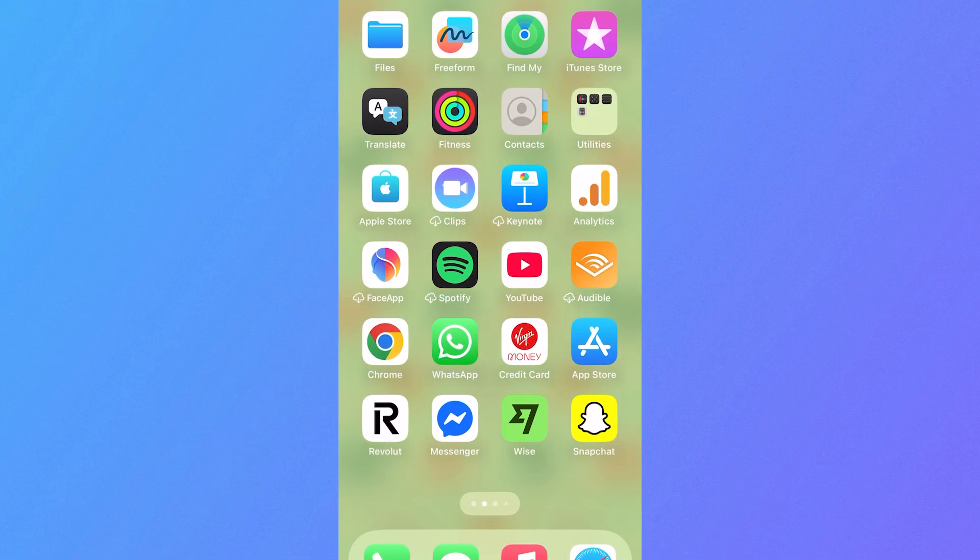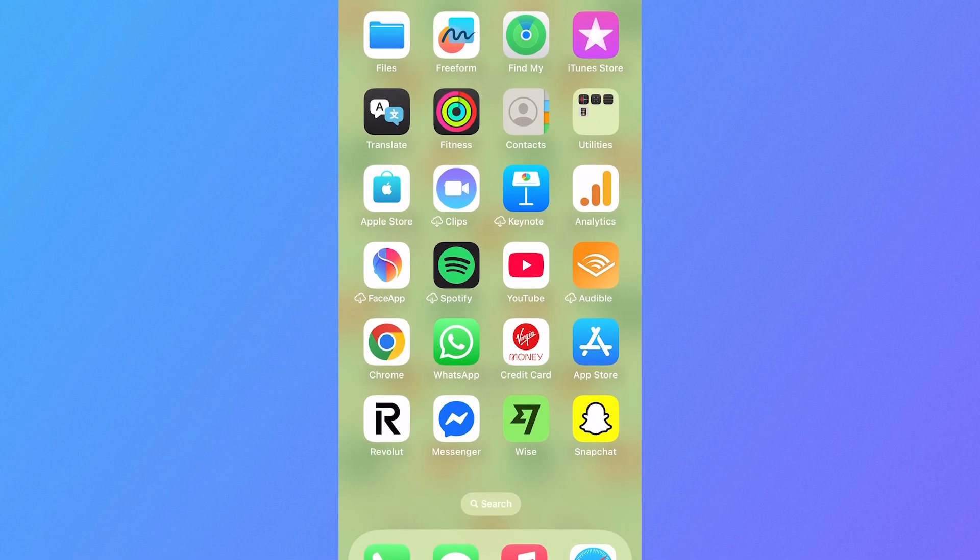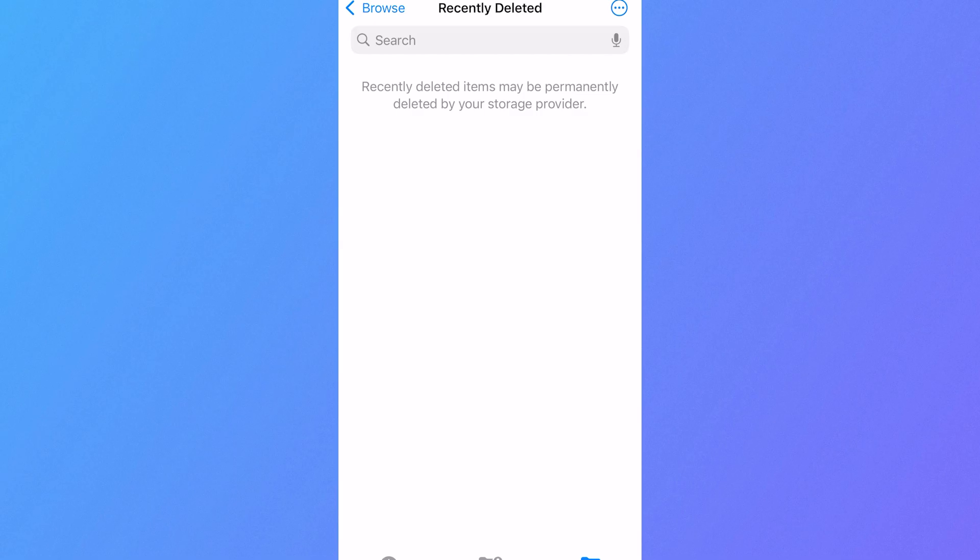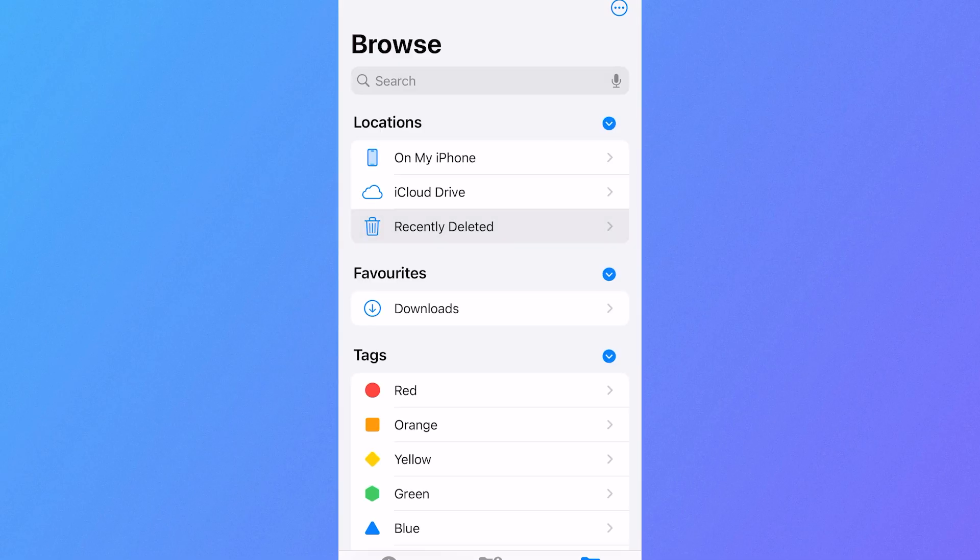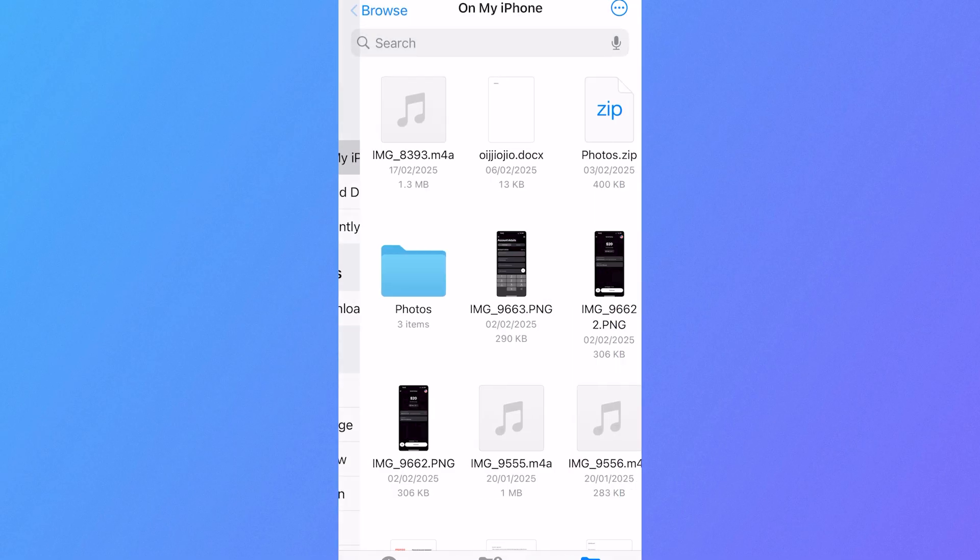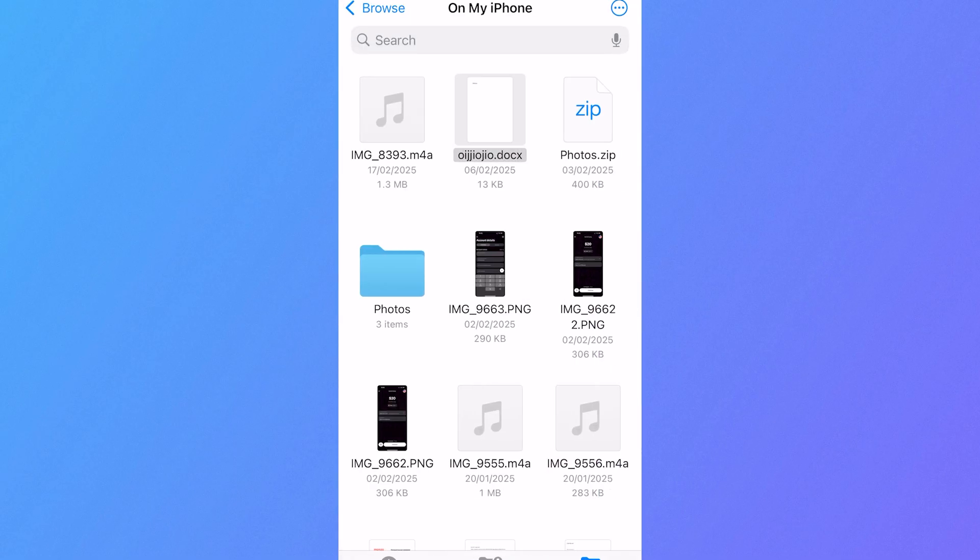Now you can also do the same thing from the files application on your phone, just simply locate the file that you want to upload to your drive.